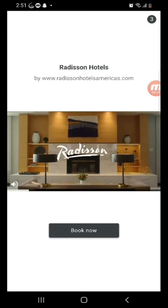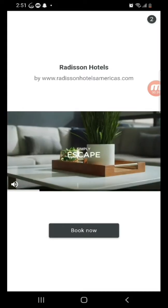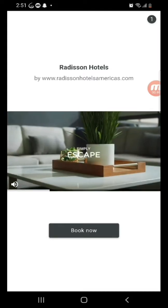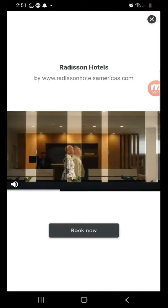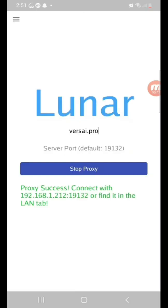Watch the ad again. Alright, so here it says connect with the IP or find it in the LAN tab. So, if you're connecting on a different device, then you're gonna use that IP or find it on the LAN tab.